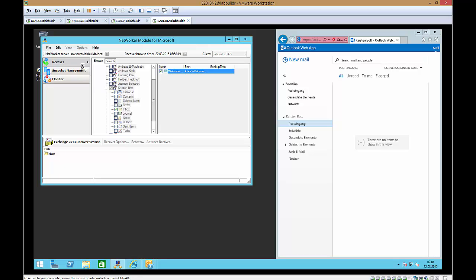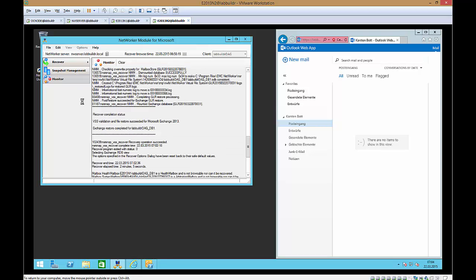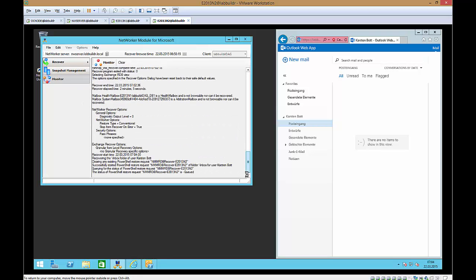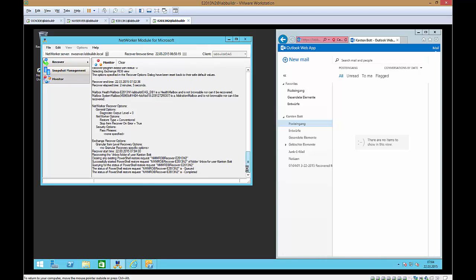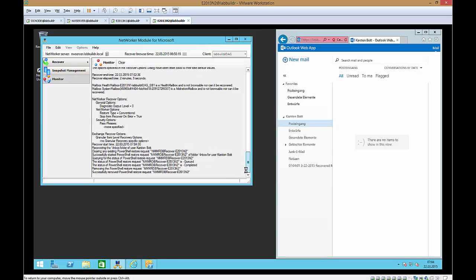And we also could browse to the monitor tab here and see what's going to happen. So he's starting a PowerShell command and you see here this recovered item folder now being part in my mailbox. And he sent a restore request and once this restore request is completed the items will be available in my mailbox.